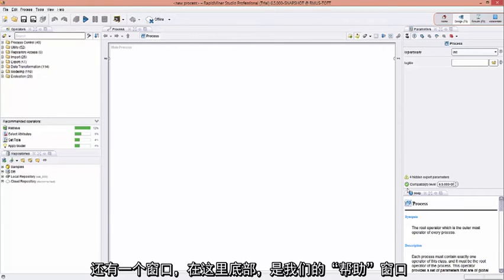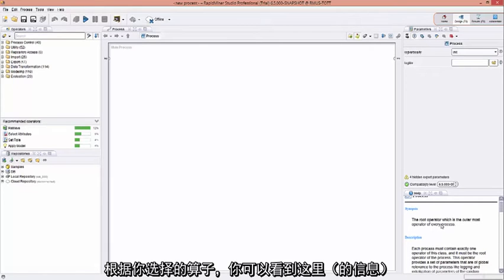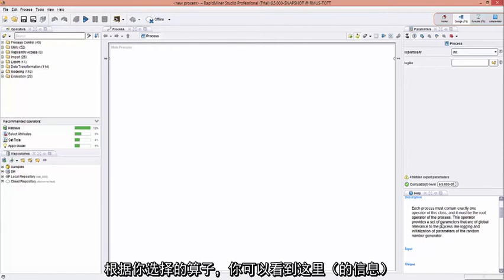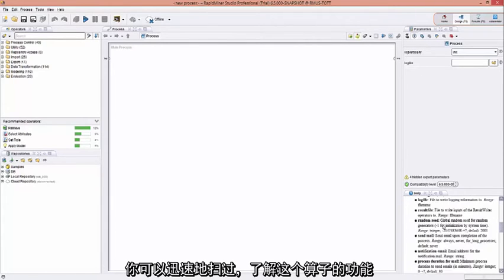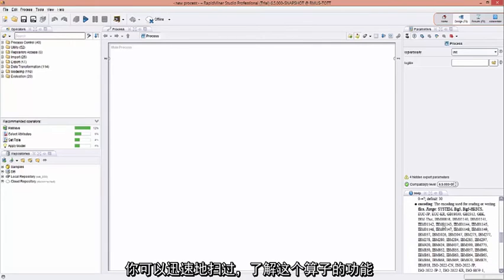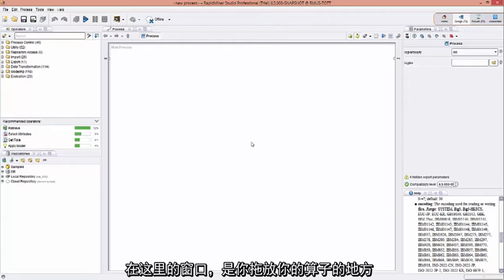One more window to the bottom right here is our help window. And you can see here, based on whatever operator you choose, you can do a quick scan and read about what that operator does. Now finally, the main design canvas, right here in this window, is where you drag and drop operators into.